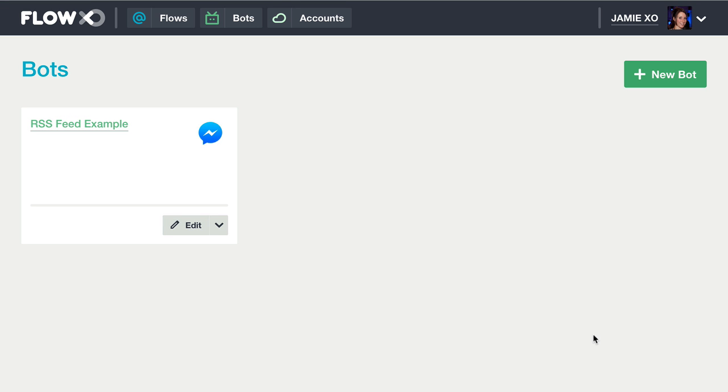Now that our bot is ready, we'll need to create our flows. To do this, select Flows from the top level navigation.